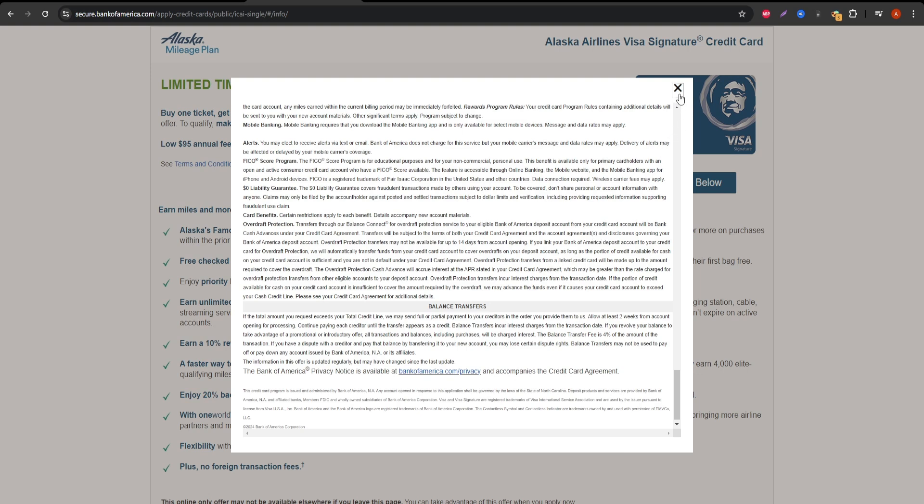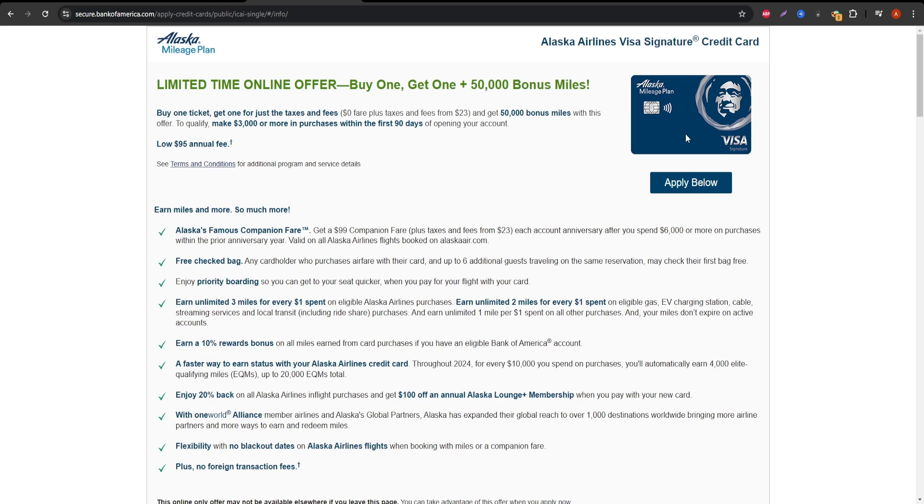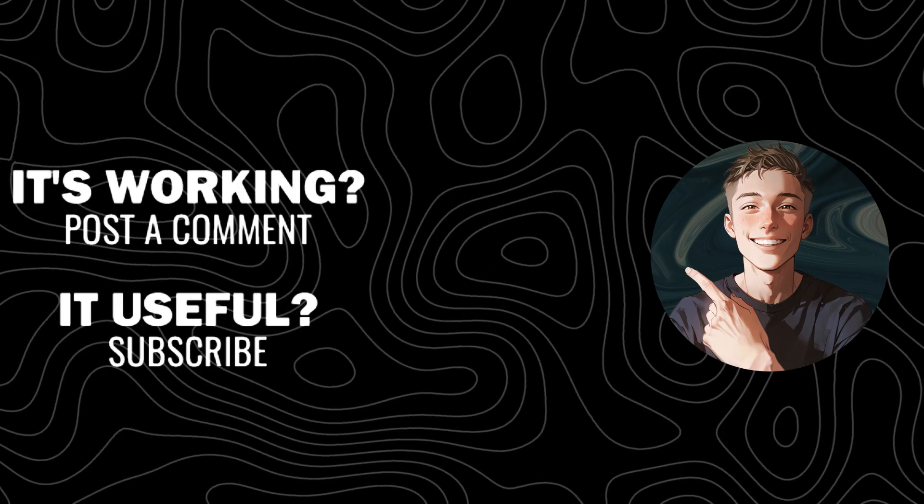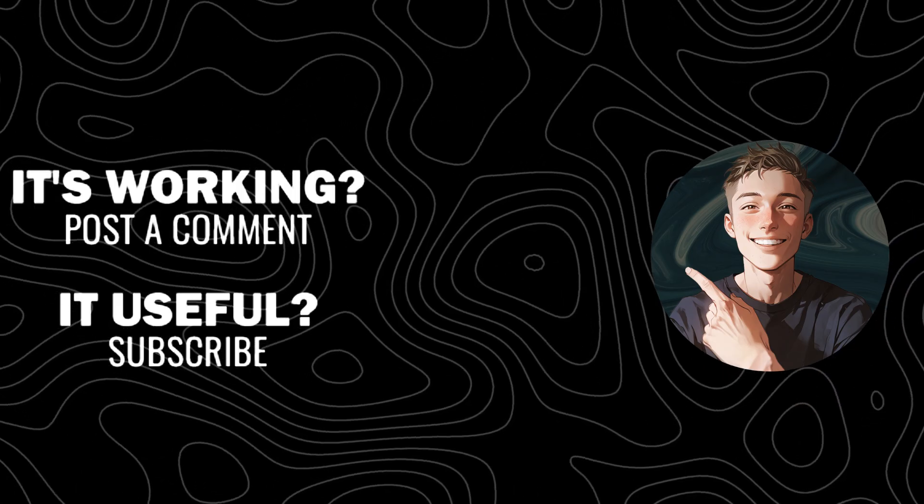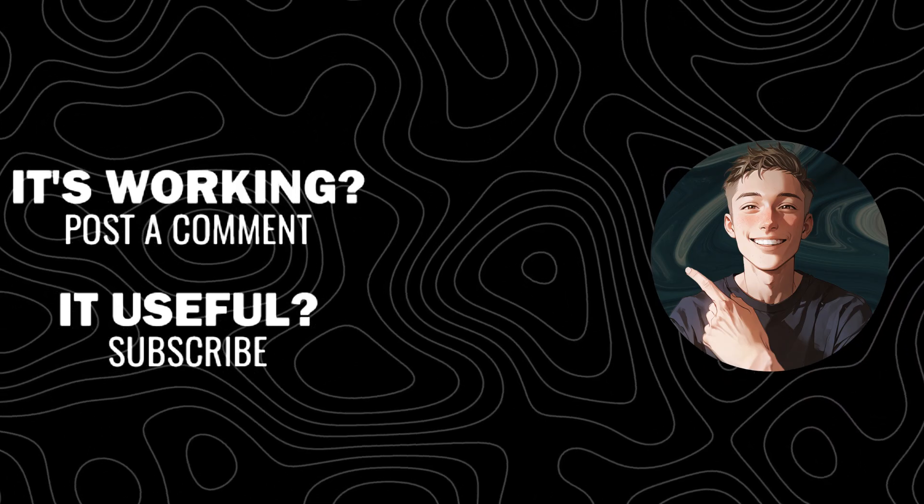Thanks for sticking around for this deep dive into the Alaska Airlines Visa Signature Credit Card. If you found this video helpful, make sure to hit the like button and subscribe for more content like this. Safe travels, everyone.